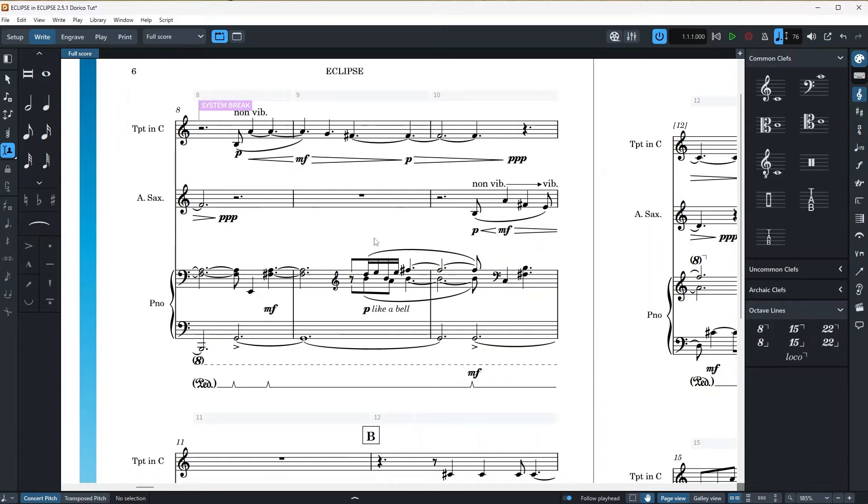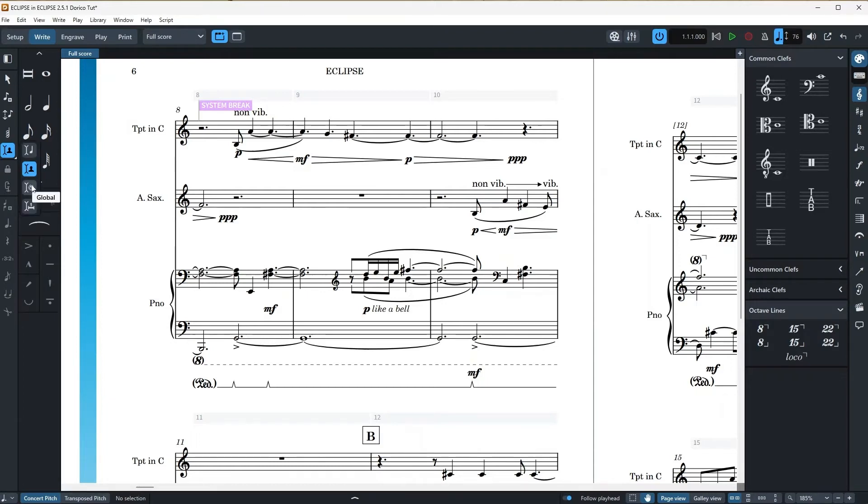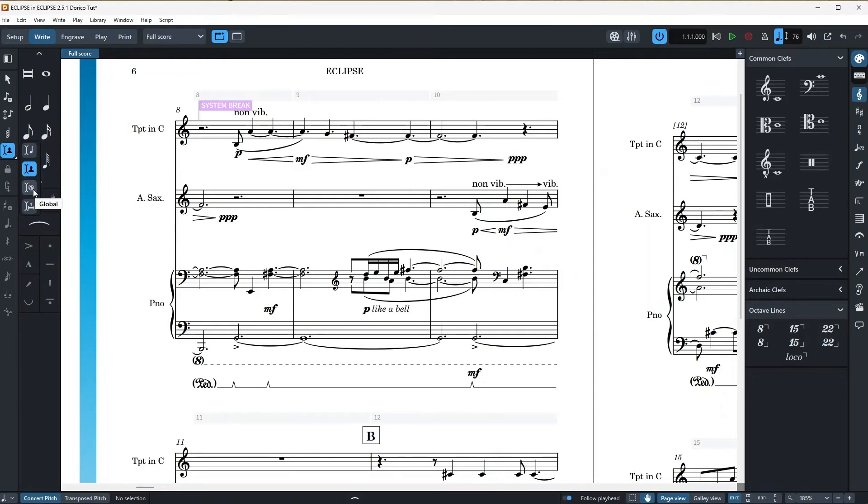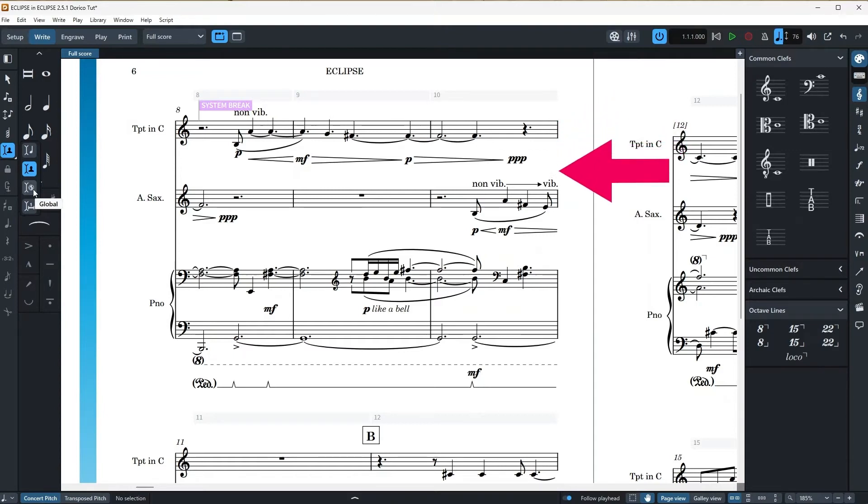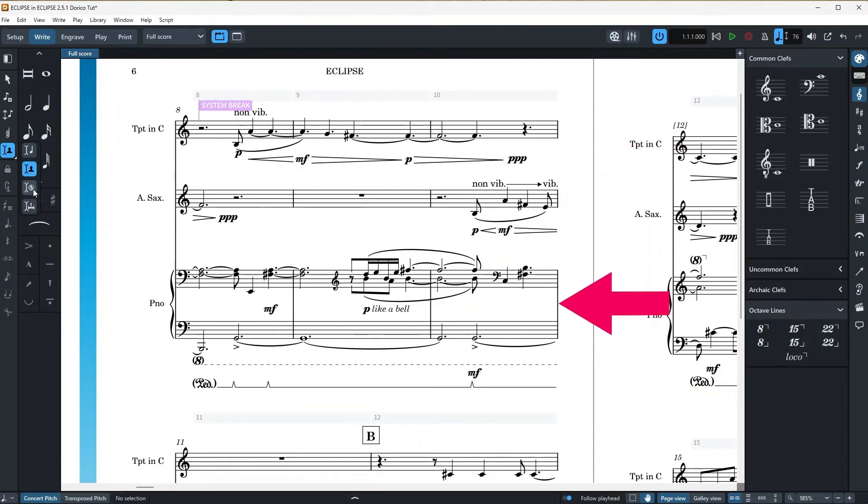Now let's try the third option. I will hover over insert mode button and right click. Notice that there is a globe icon and also it's written global here inside this button. And it means that this third option will give you the ability to use note insert mode for the entire players and instruments that are available in your score.